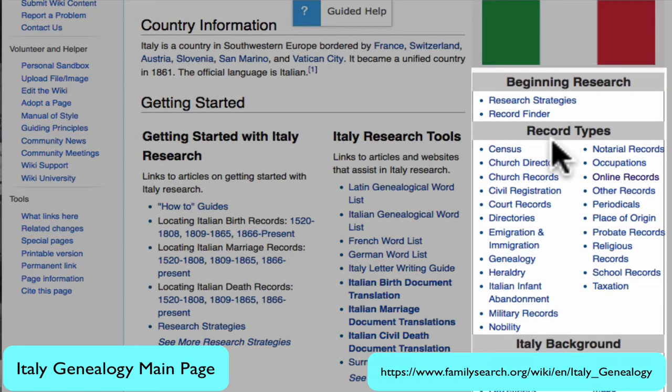Here on the right, we have a sidebar, which is an index to all the articles about the different record types, geographical and historical background, and so on.